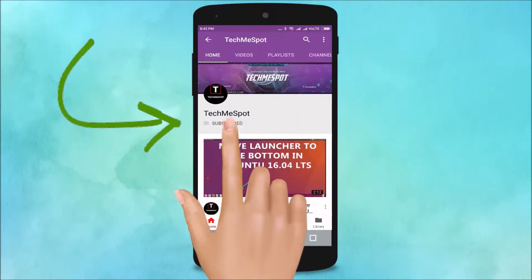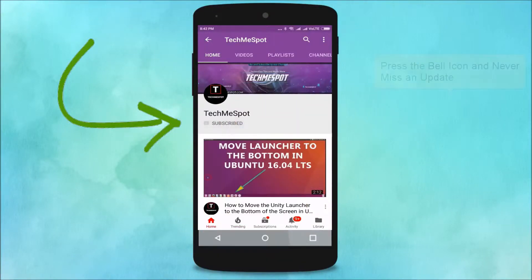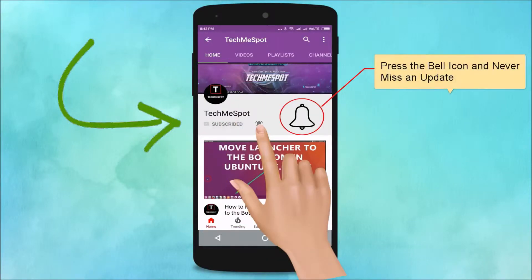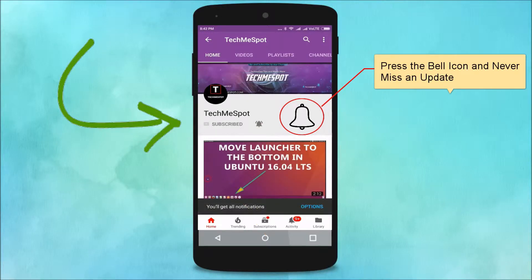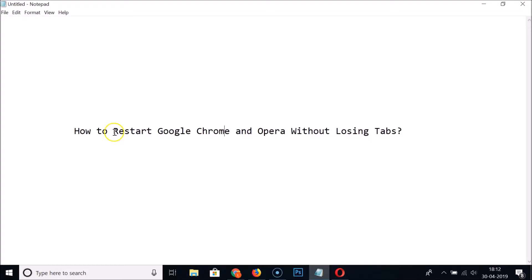Subscribe to the TechMeSpot channel and press the bell icon to never miss another update. Hi guys, in this tutorial I'm going to show you how to restart Google Chrome and Opera without losing tabs.